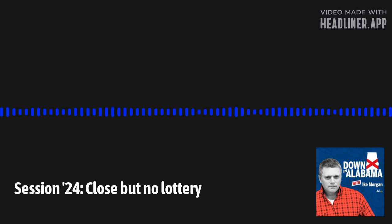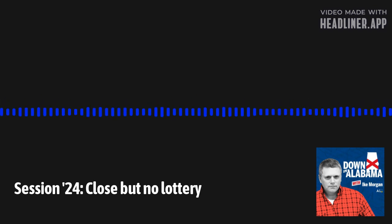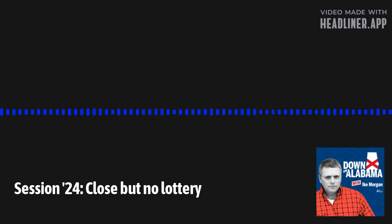Also, our Down in Alabama News Review Quiz is back, and we have another victim. I mean, contestant. My name's Ike Morgan, and we're Down in Alabama.